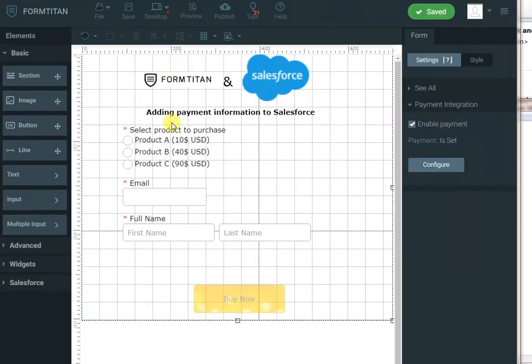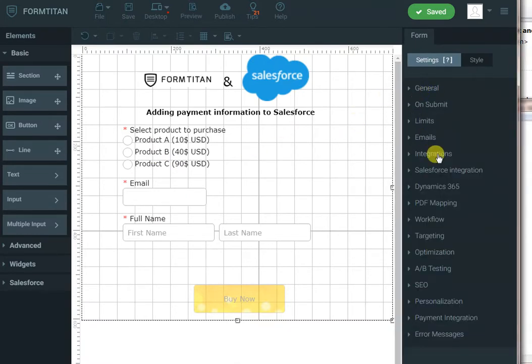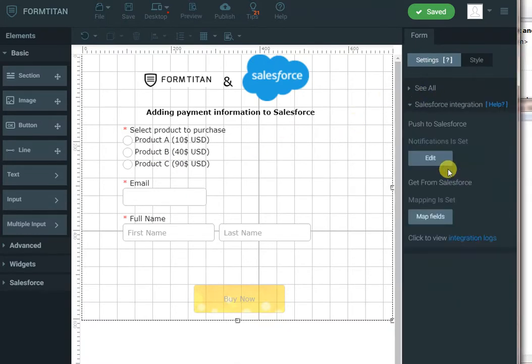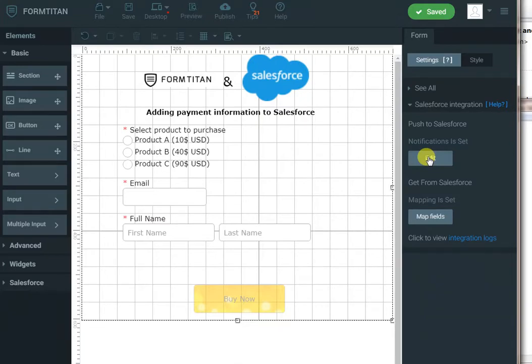So, now you can see our payment is in line with the radio button. The next step is to go to the Salesforce integration tab and edit the push notification to Salesforce, i.e. create or update data. I will click Edit.